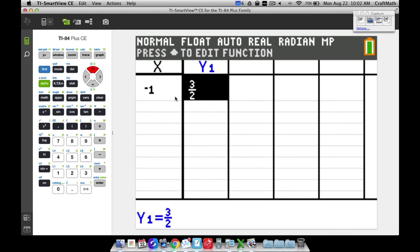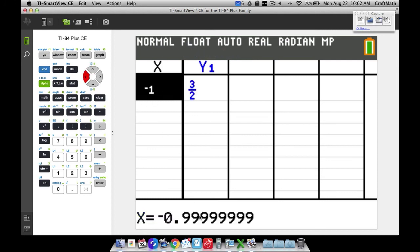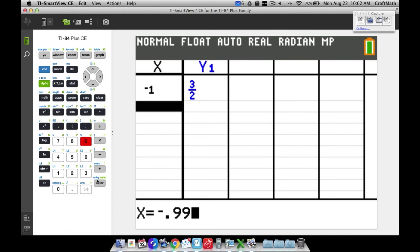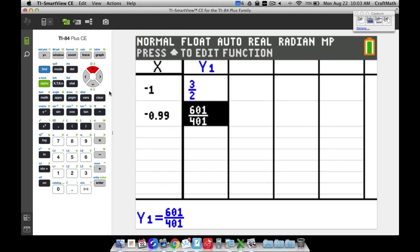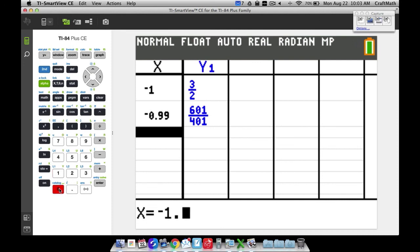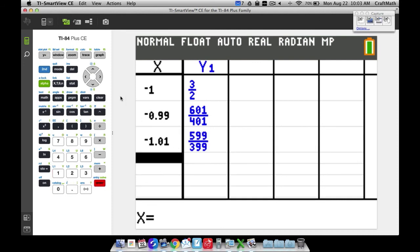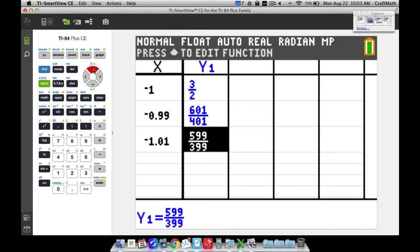3 divided by 2 is 1.5 — that's enough to confirm the limit as x approaches negative 1 is 1.5. Note the calculator rounds and shows x as negative 1, even though we typed negative 0.99999999. Trying negative 0.99 gives 601 over 401, approximately 1.49875. On the other side, trying negative 1.01 gives 599 over 399, approximately 1.50125. Both sides approach 1.5.